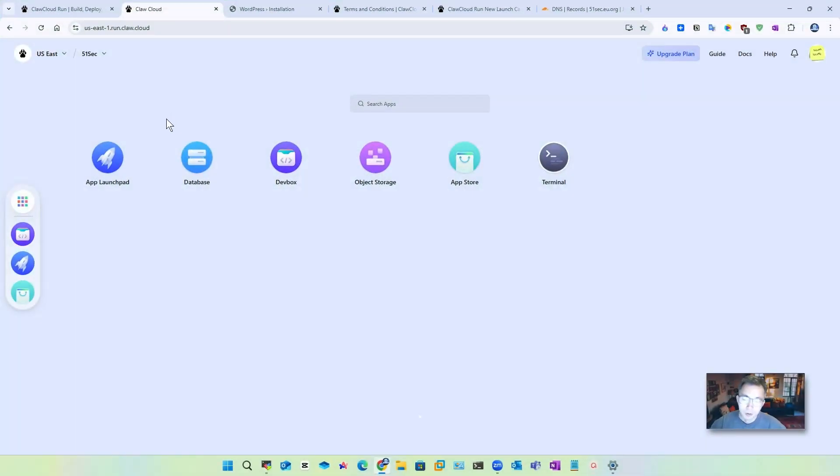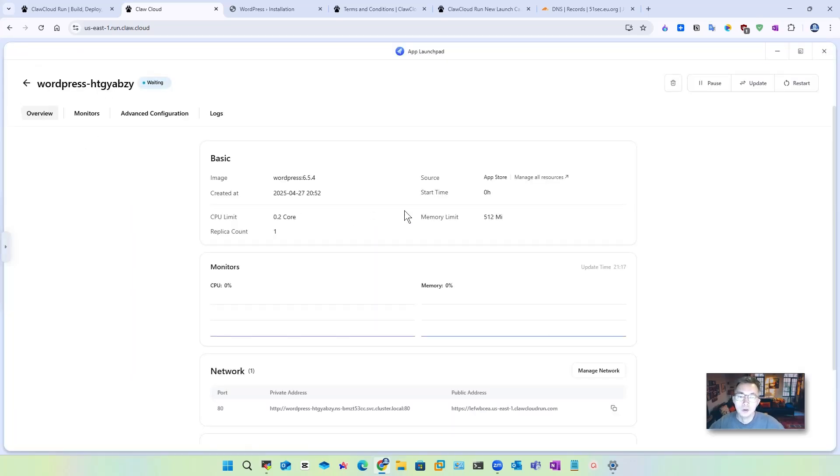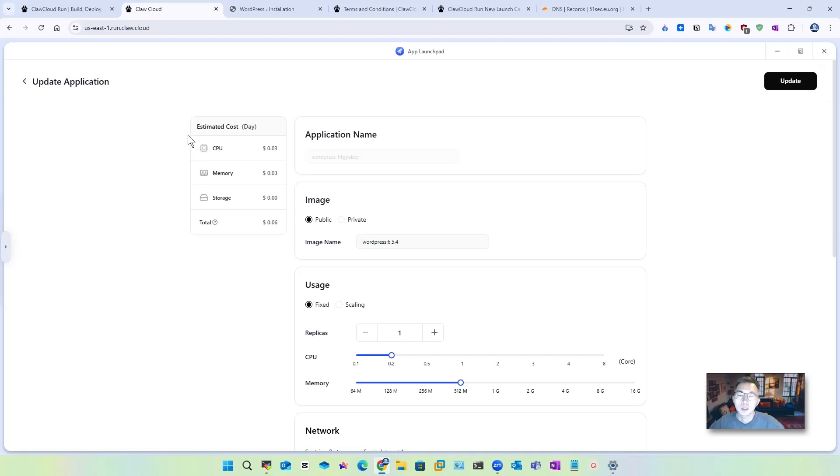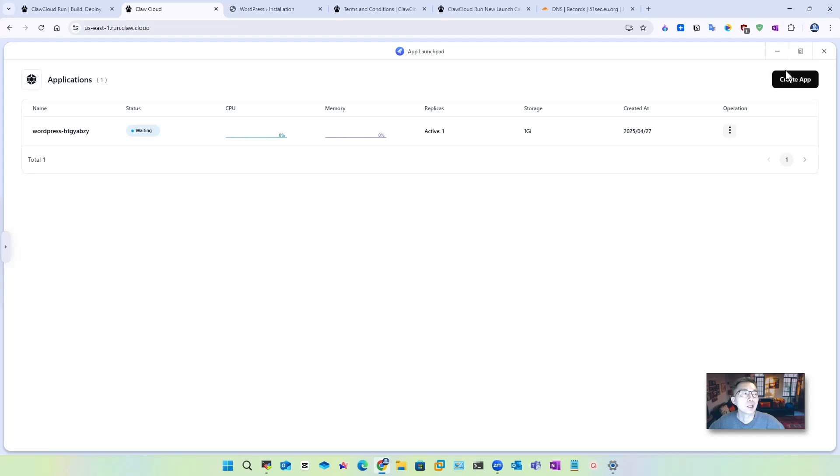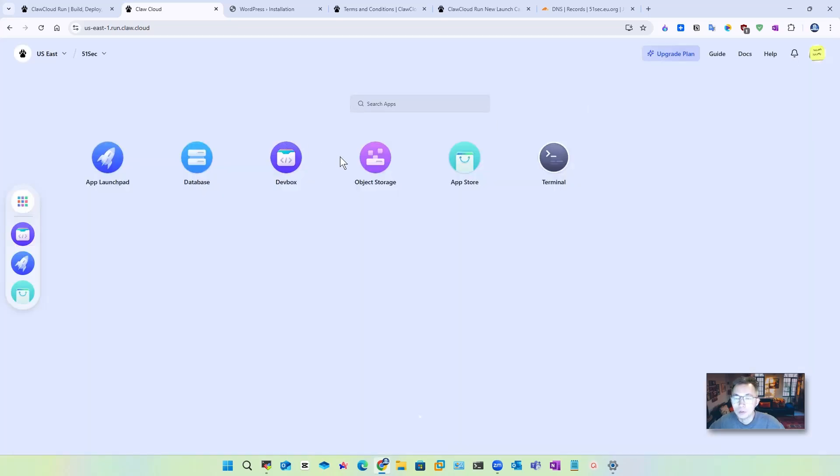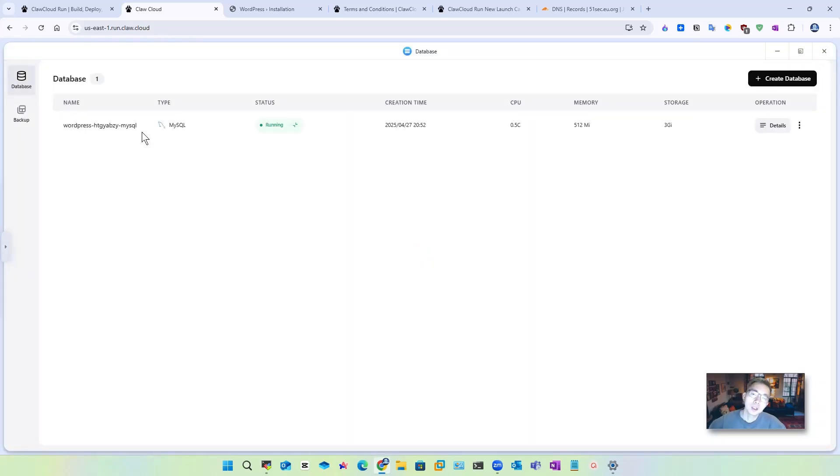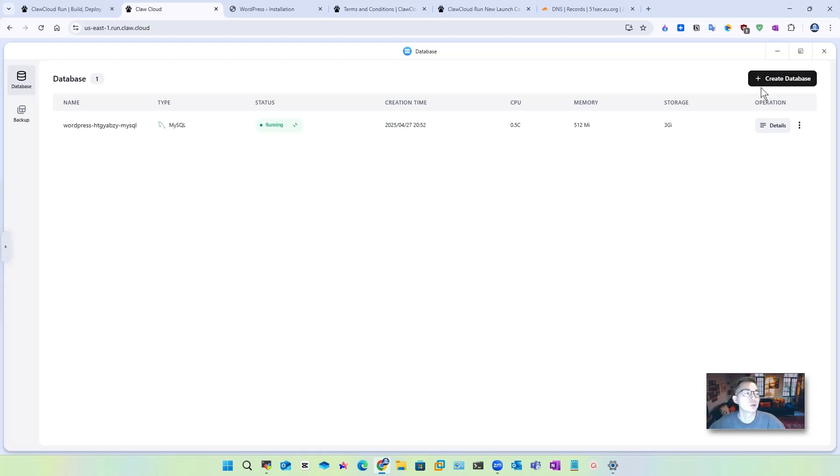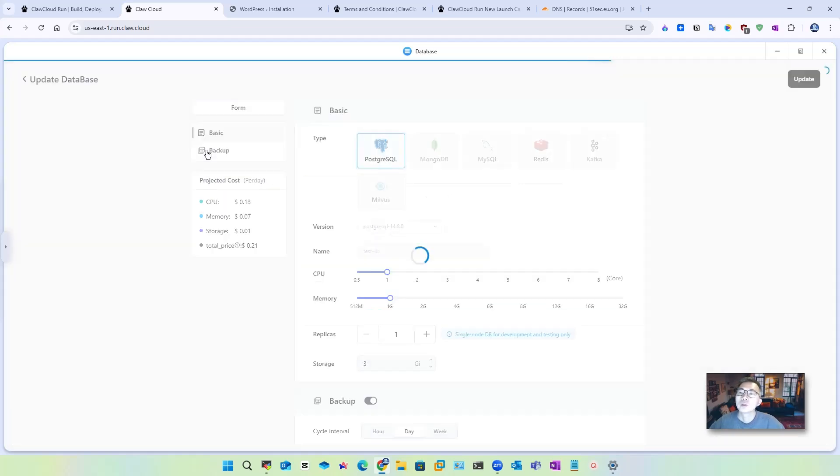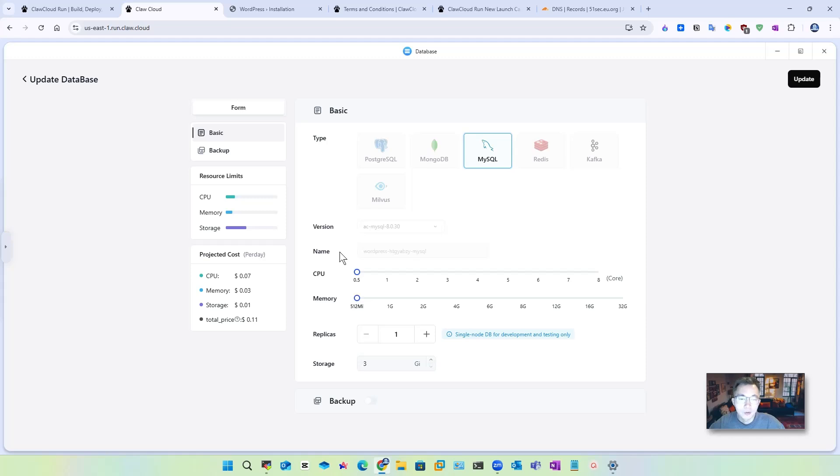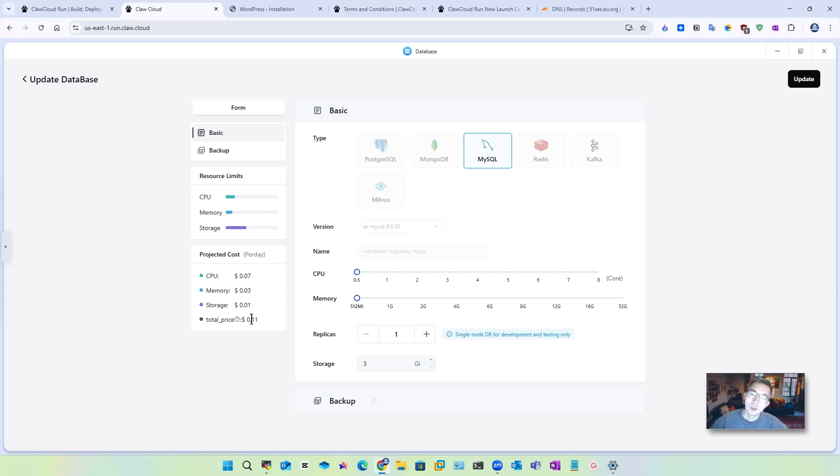We want to double check the cost again. Here is the application, the WordPress application. If you click update button, you will see CPU costs you three cents, memory three cents, storage almost zero, total six cents per day. But it didn't count the database. So we may want to see how much the database costs you here. We are running 0.5 CPU and 512 megabyte memory and three gig storage. Very decent, but it's a minimum requirement we can set up for our database. So this is half CPU, 512. The surprising cost, which is 11 cents. 11 cents plus 6 cents is 17 cents per day, which for 30 days is going to run out of your five dollar credit.